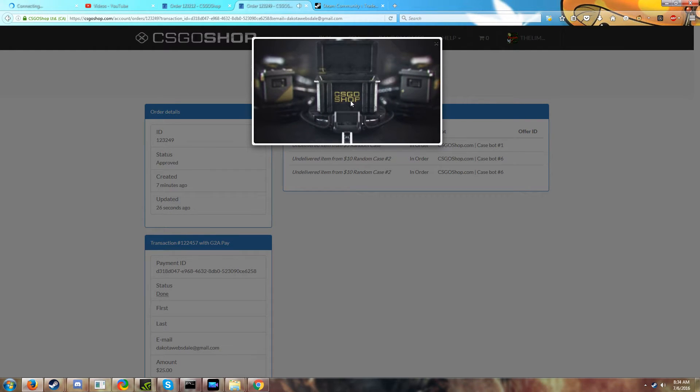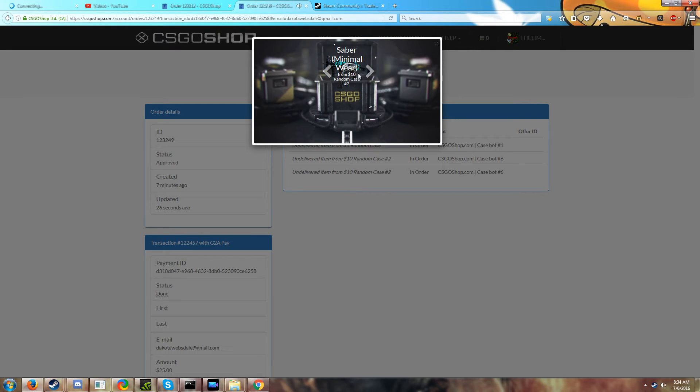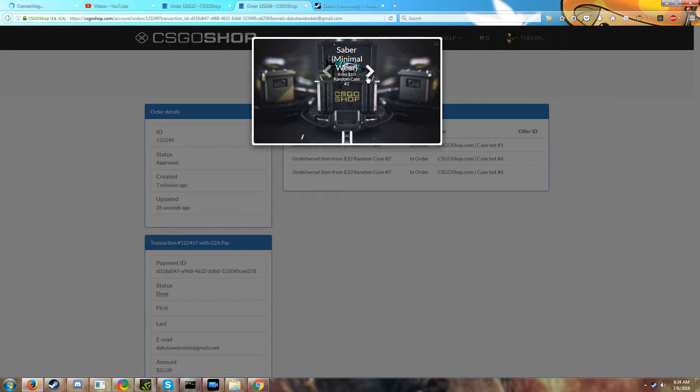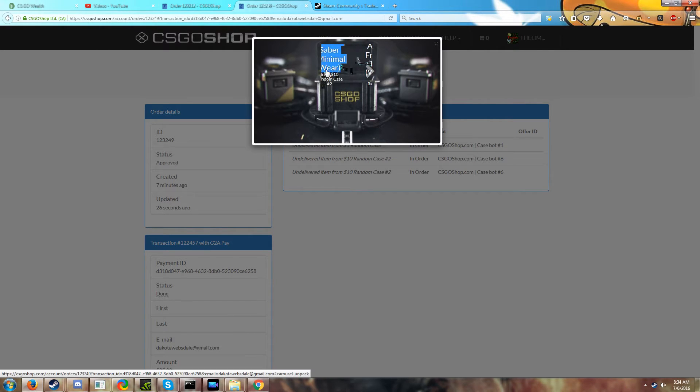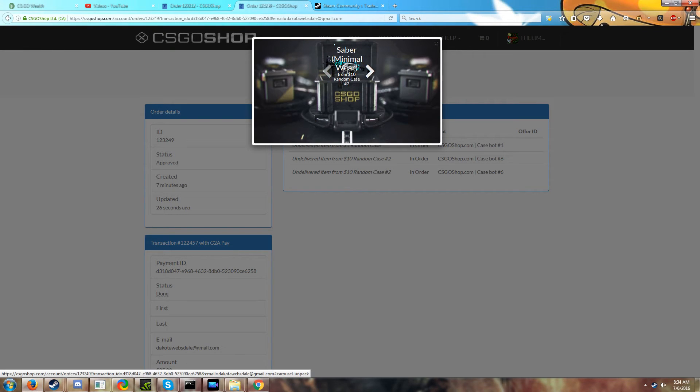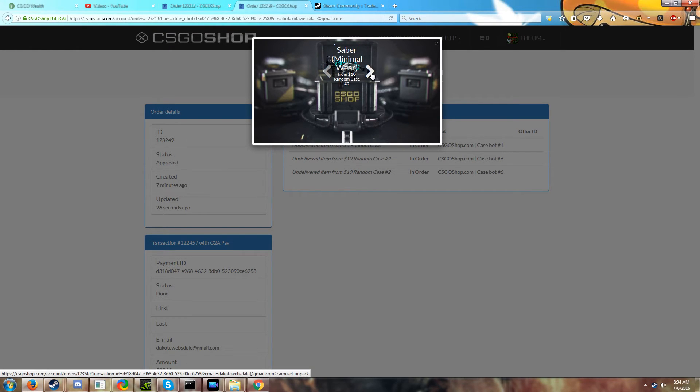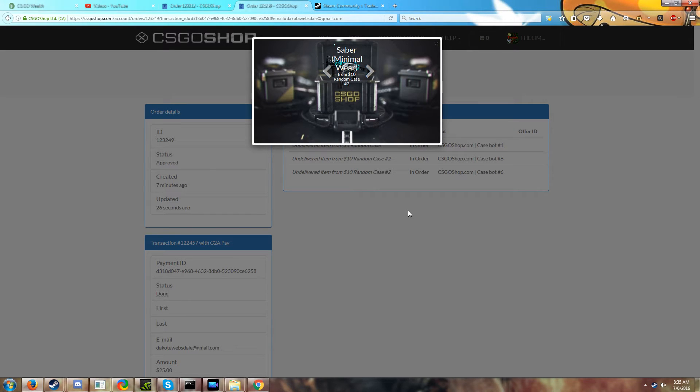There's no way to actually tell for me. Oh it shows all of them at once, okay. So I got a caiman factory new, a saber minimal wear, and a, ooh that was from the five dollar case, a well-worn frontside misty. Okay that's interesting that it opens all at once. I wasn't sure about that. I'm hoping that saber tooth or cry ball saber will be stat track, we'll see.